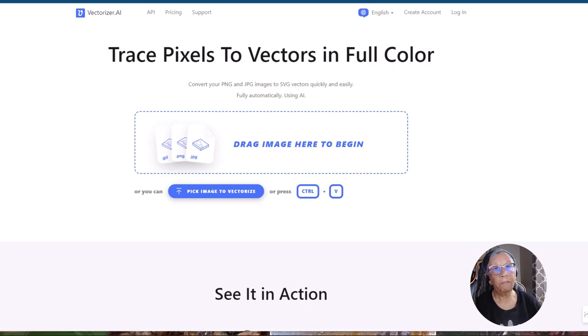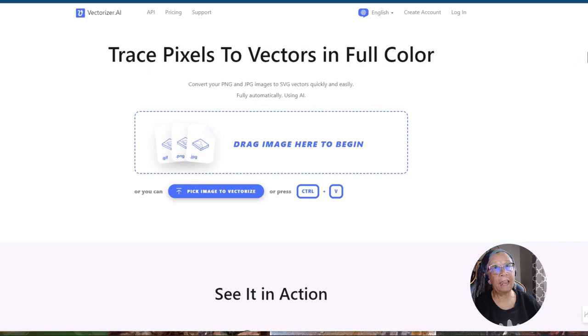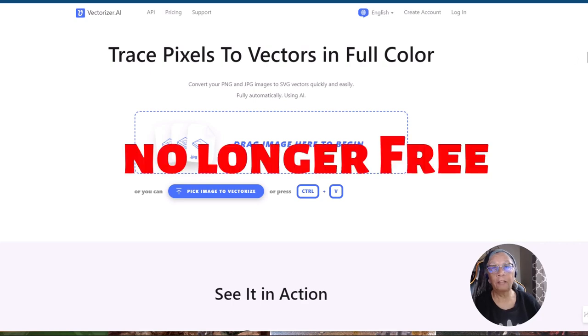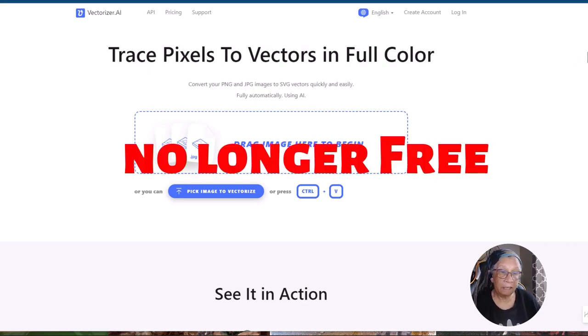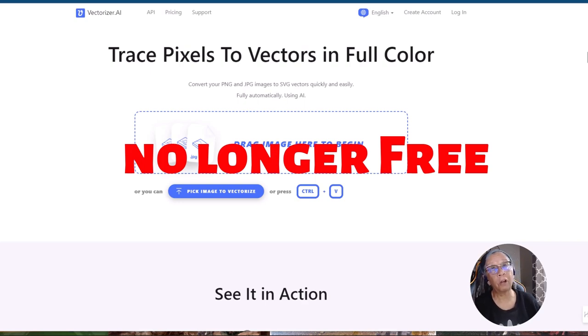Well, it finally happened. The word on the street is that Vectorizer AI is no longer free. A tool that many of us in the KDP community have used for our coloring books, stickers, and other projects has finally gone to a payment plan.